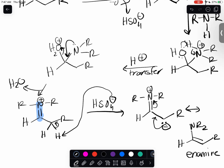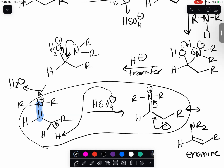Instead of taking the proton from the nitrogen - since nitrogen doesn't have a proton - the conjugate base has to get back its hydrogen from the most acidic site, which is the neighboring carbon. It's the most acidic site because it's resonance stabilized, and it forms our enamine. That's the only difference - it's this last step. It makes sense because the nitrogen doesn't have a hydrogen.